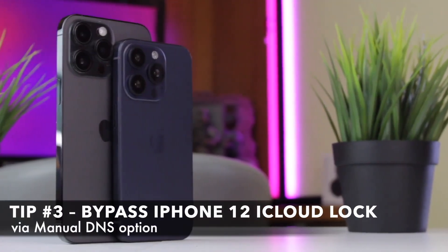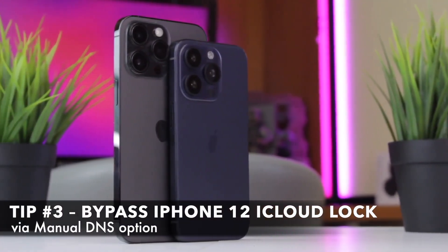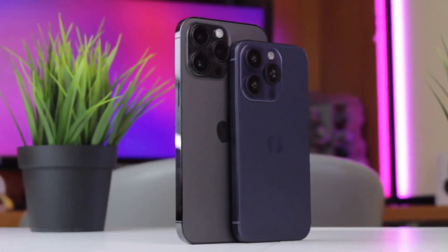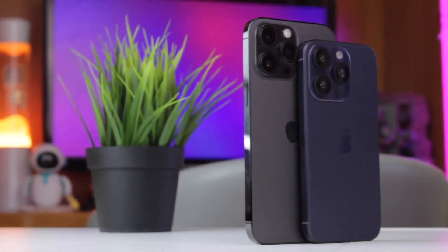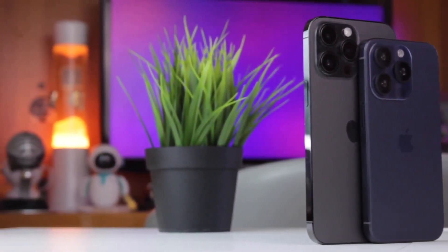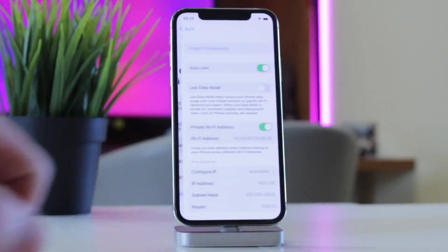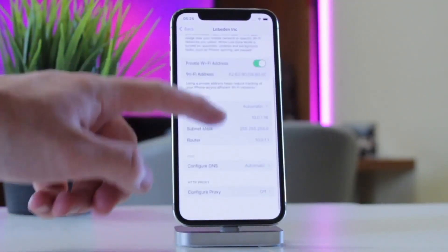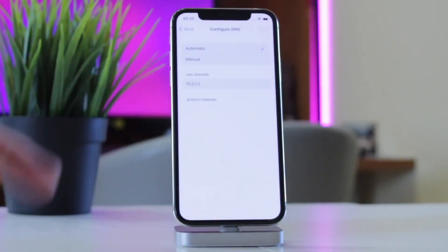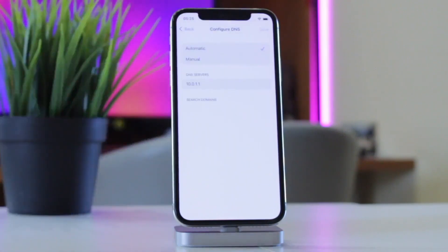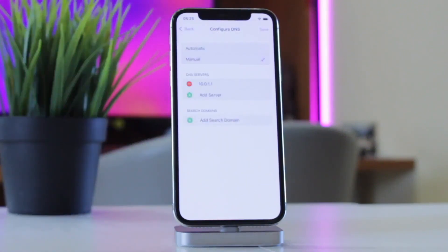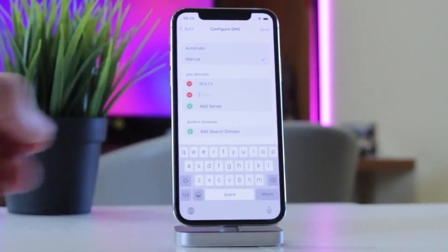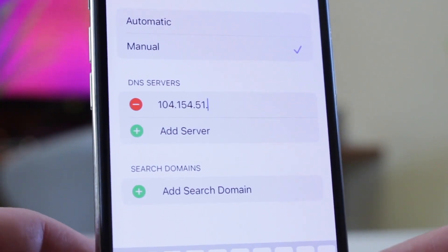You can also bypass your iPhone 12 iCloud activation lock via DNS option. For that, reset and turn on your iPhone 12 and select your language and country. When you reach the page where you see your Wi-Fi network preferences, tap the Information option next to it. Tap the Configure DNS feature. Select Manual at the top and enter one of the following DNS servers. Use the DNS server for your region.